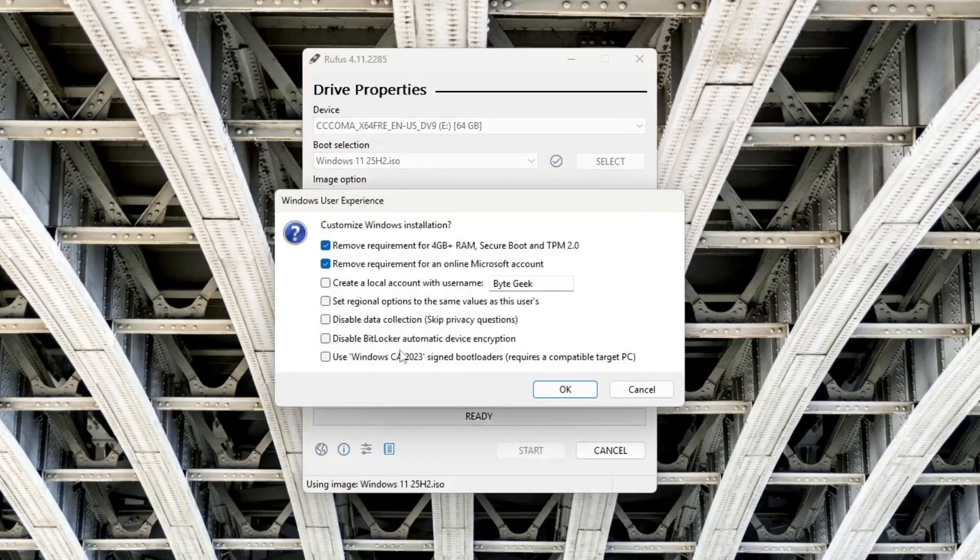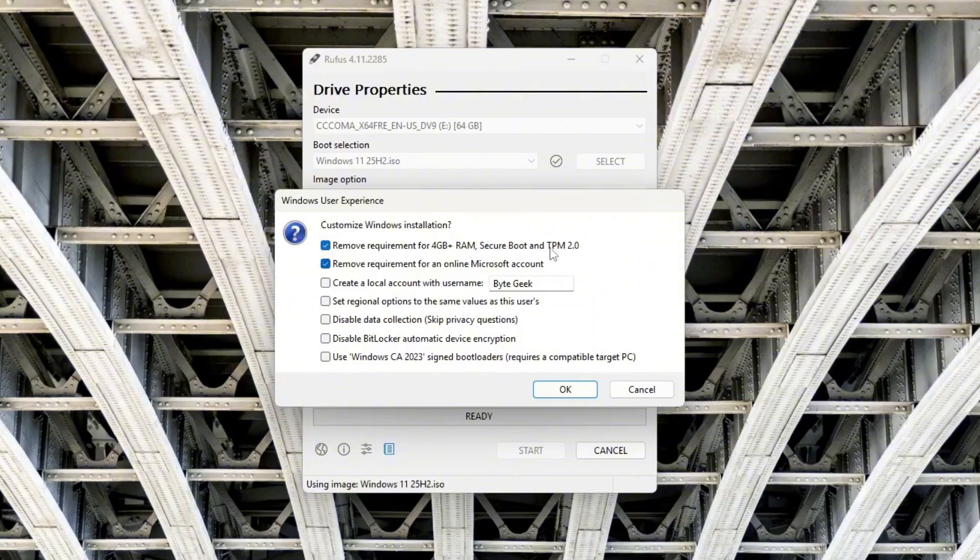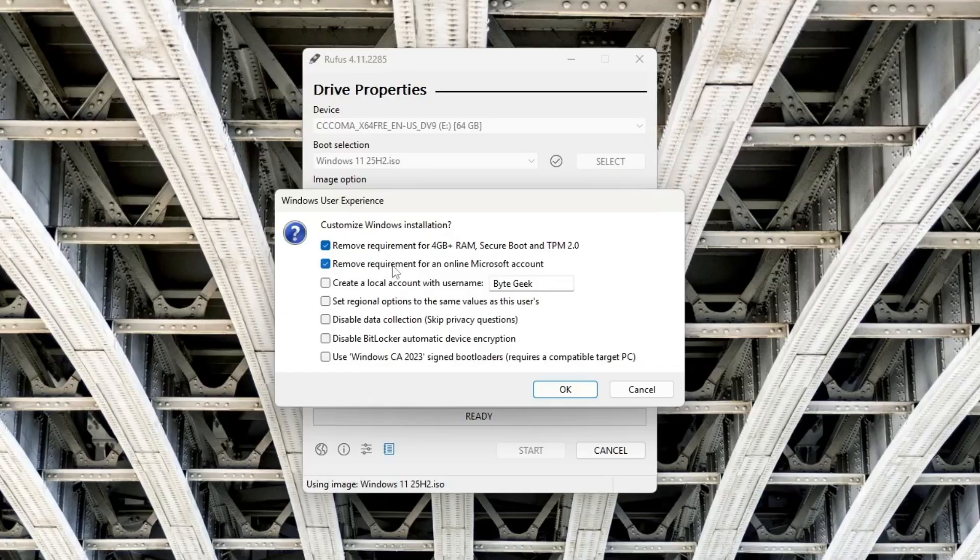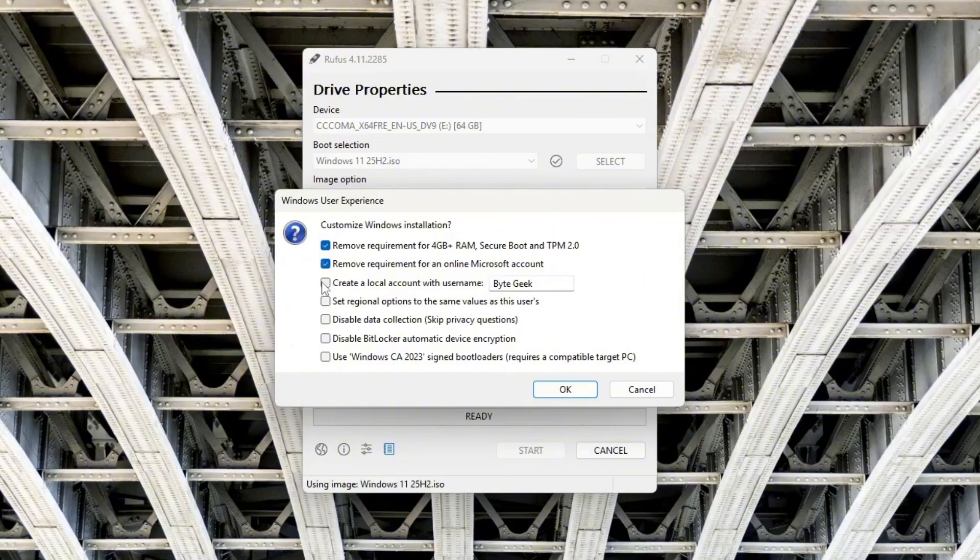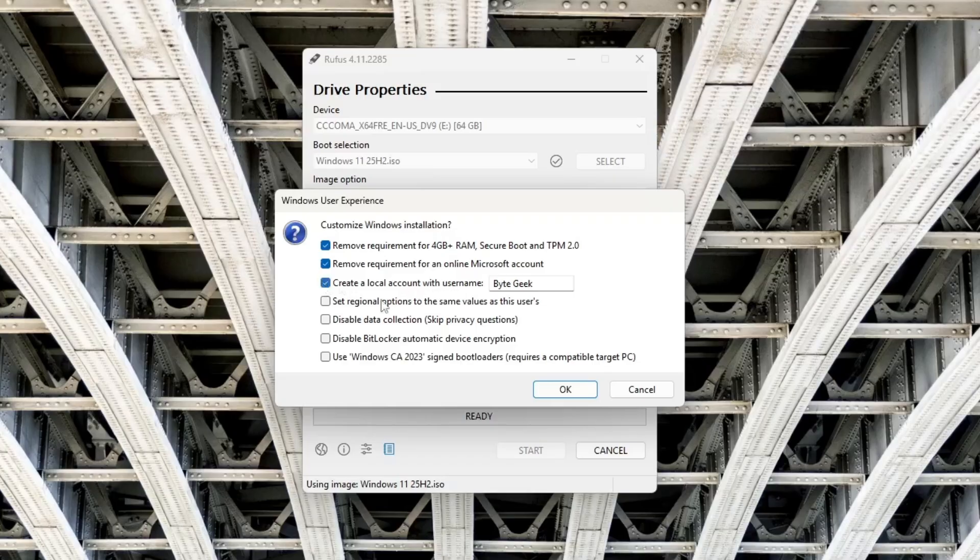And this is where we'll make a few helpful tweaks. You can remove system requirements like TPM, Secure Boot and 4GB of RAM. You can also bypass the Microsoft account requirement to use a local account instead. Optionally, set a local username that will be automatically created during setup, or leave it blank to create one later.